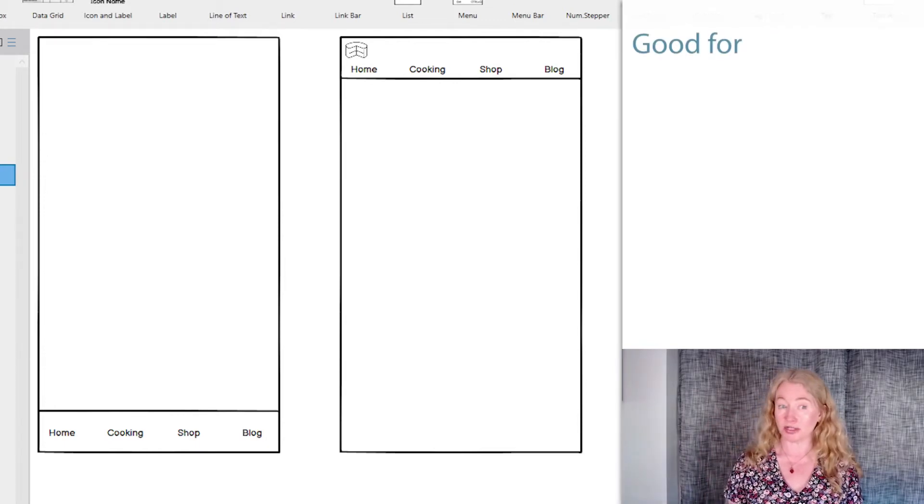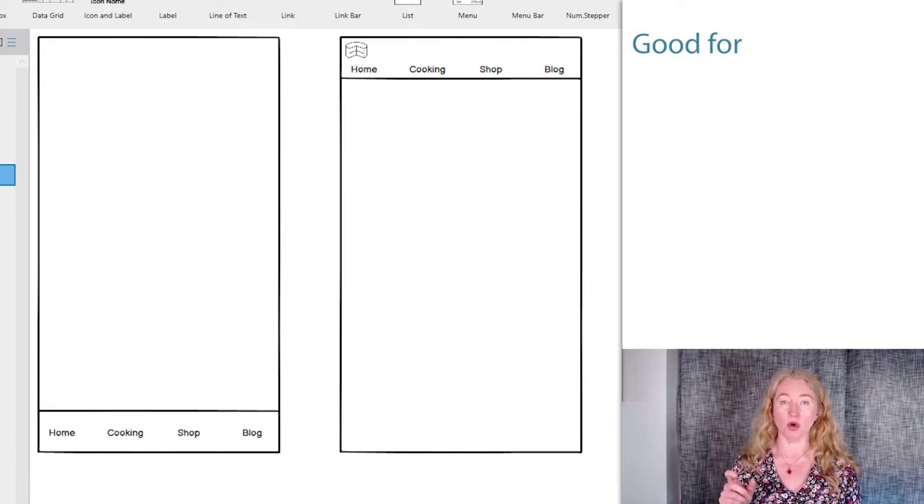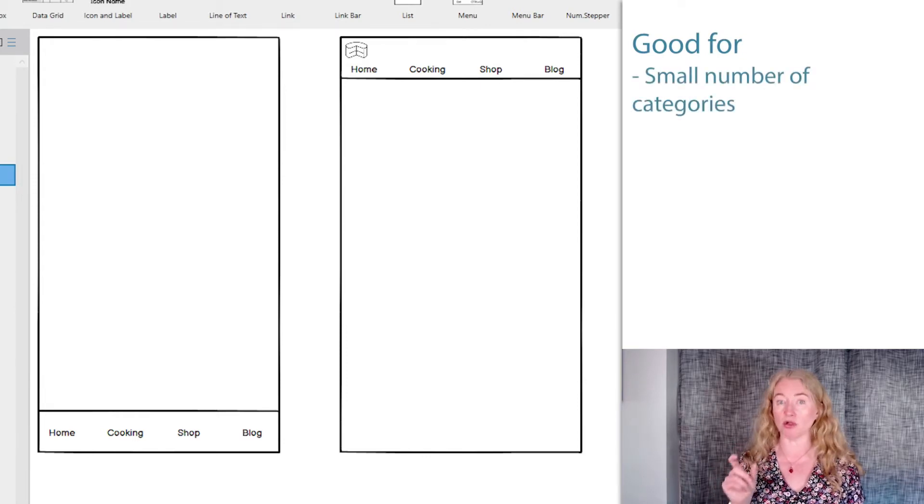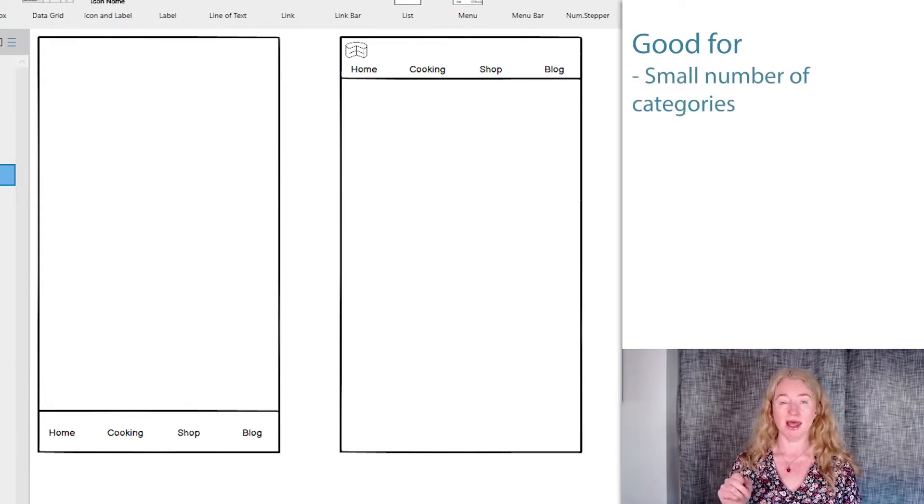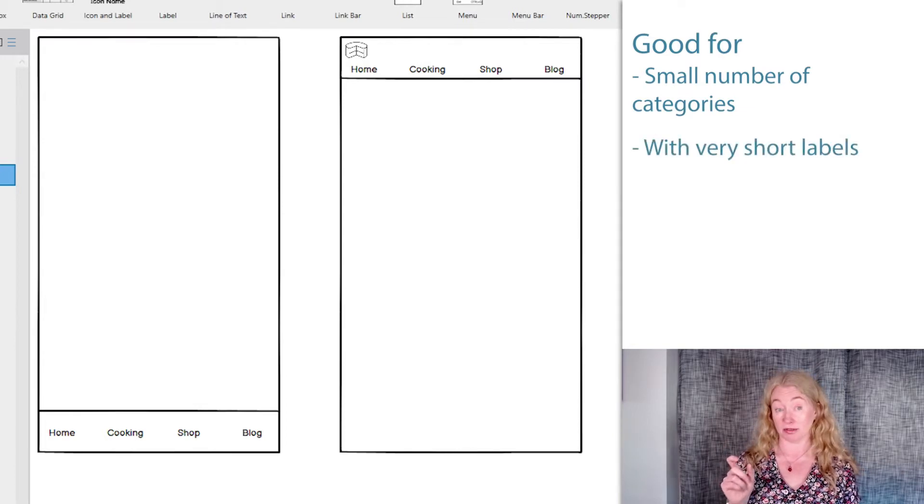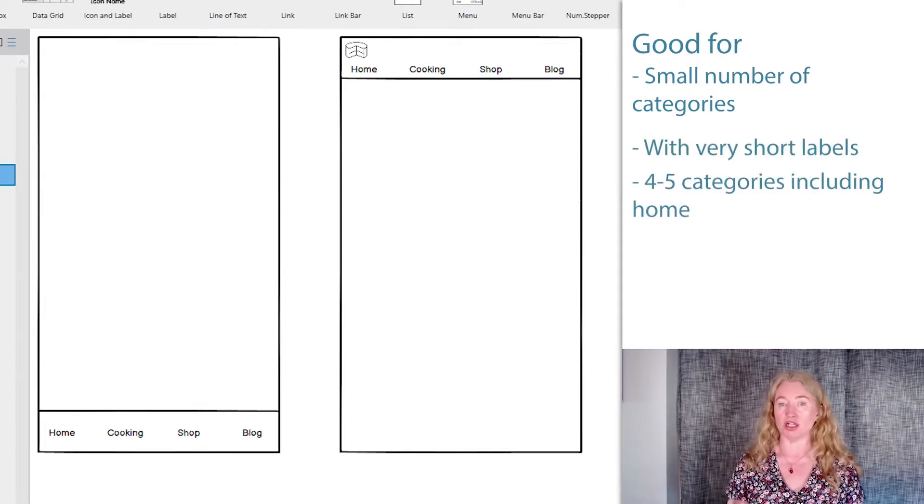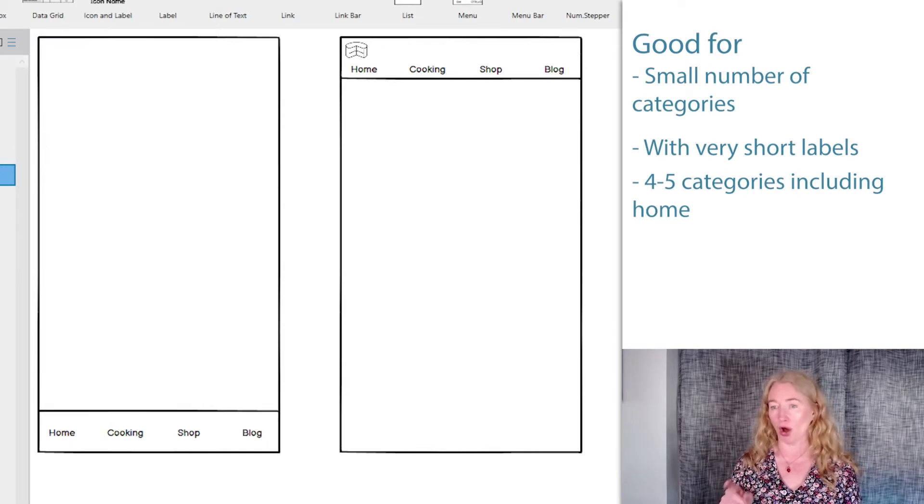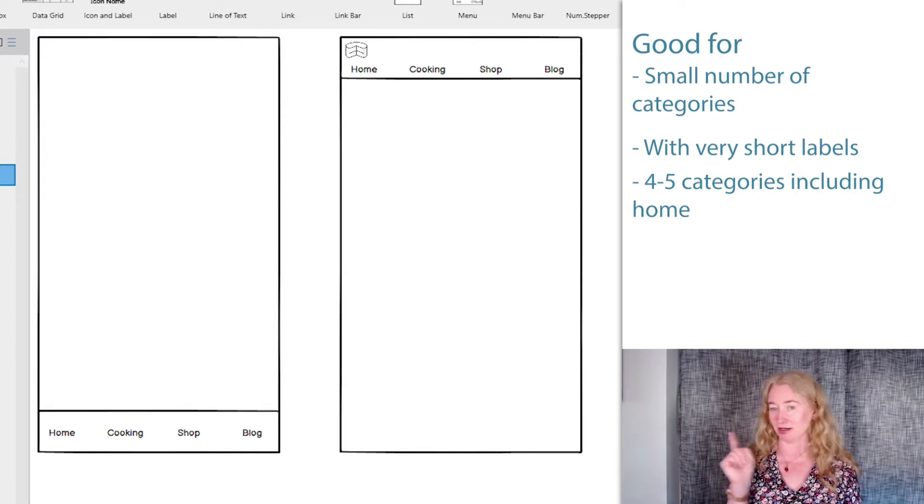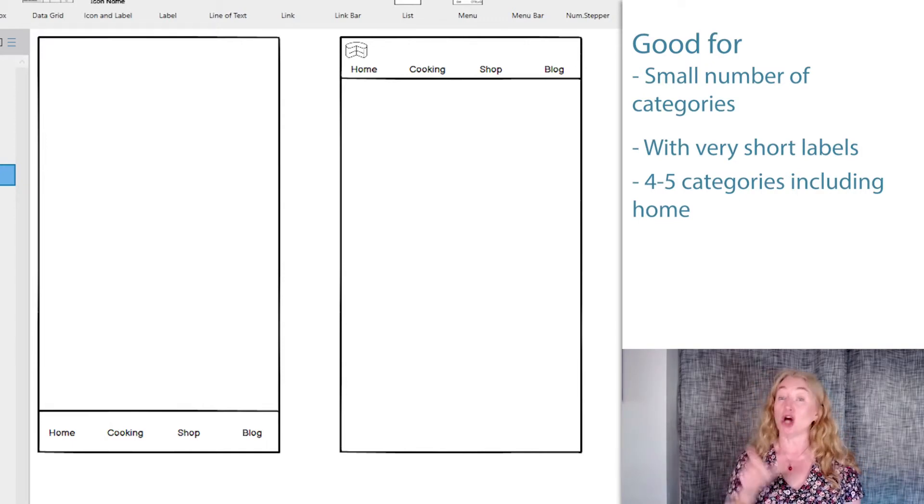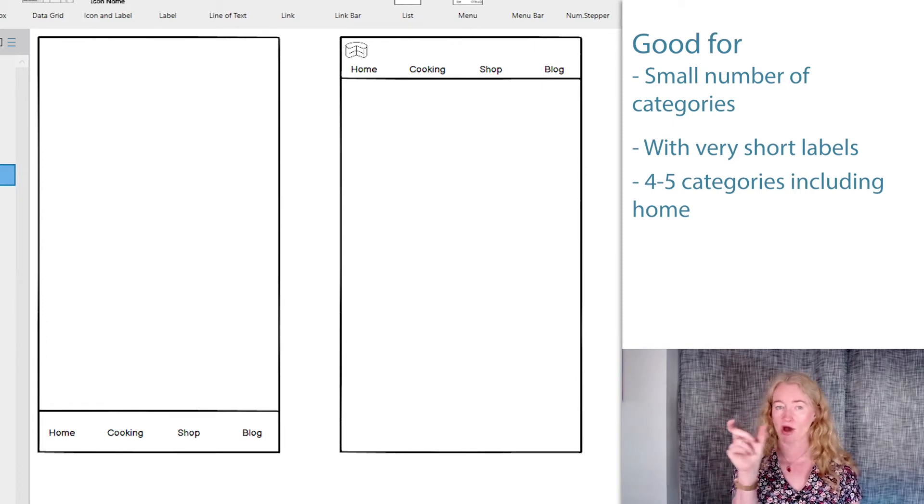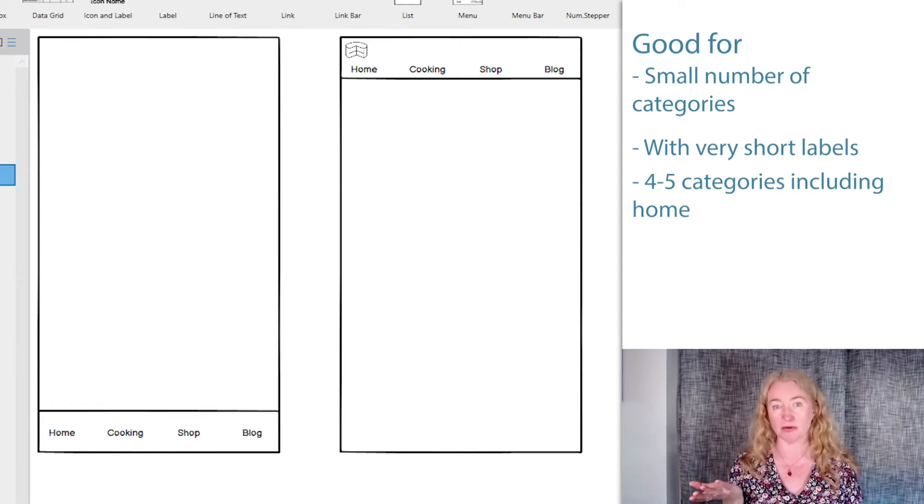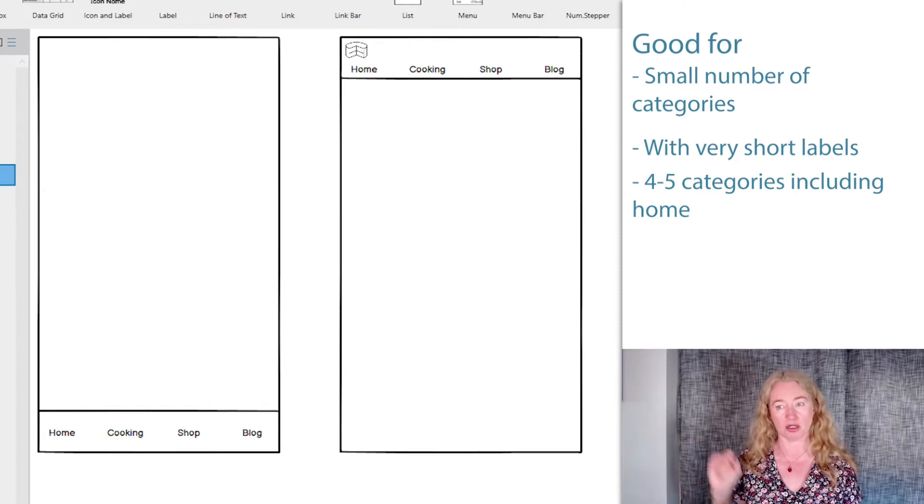On small screen, horizontal navigation works when you have a very small number of top-level categories and they have very small labels. Bottom navigation is restricted to about four or five categories, including home, which you have to not forget. Top navigation can include more categories as it can be scrolled right and left, but it still needs to be a really small number or you're missing too much off screen.